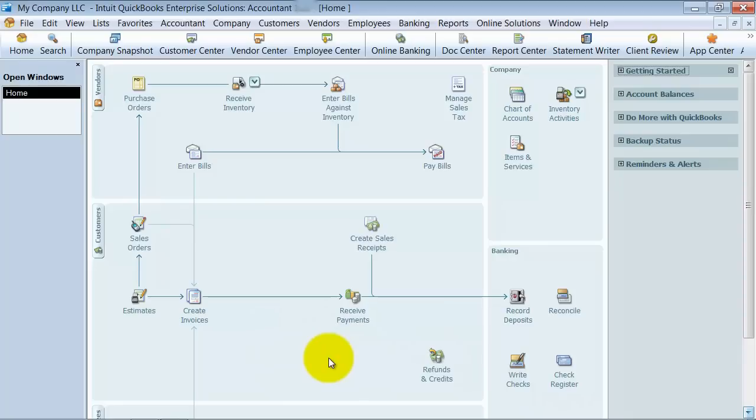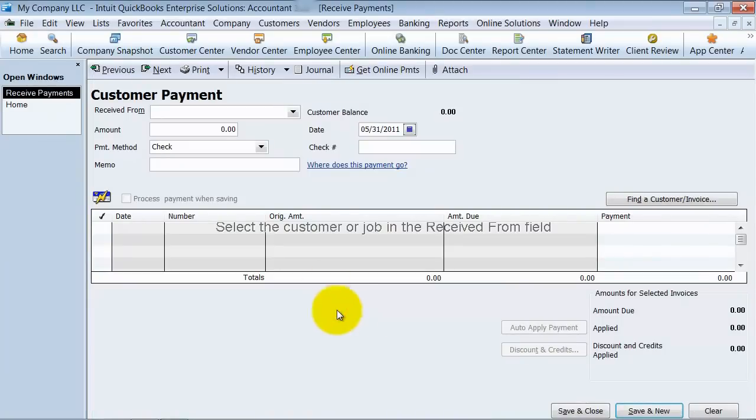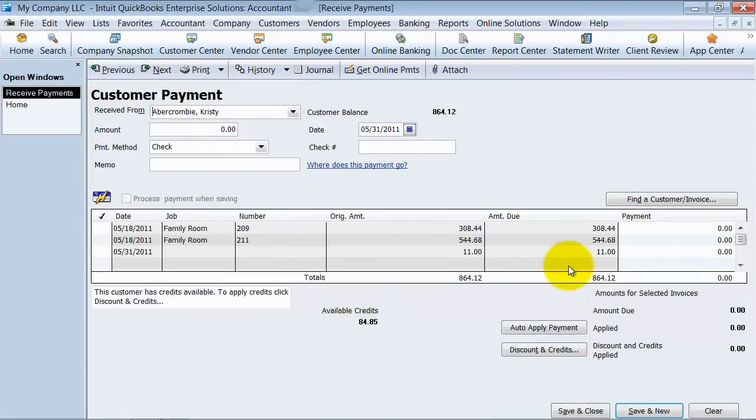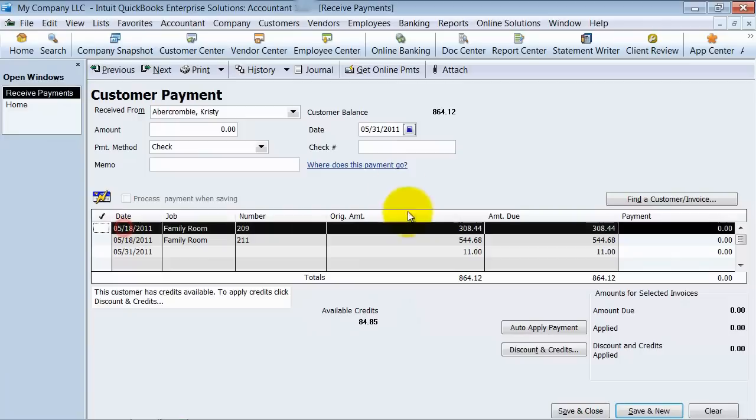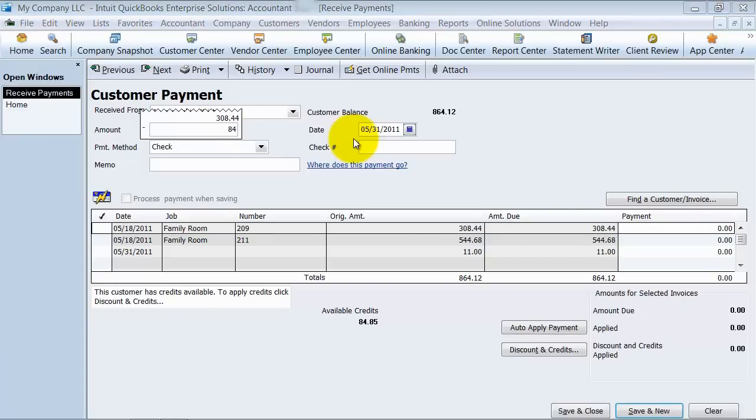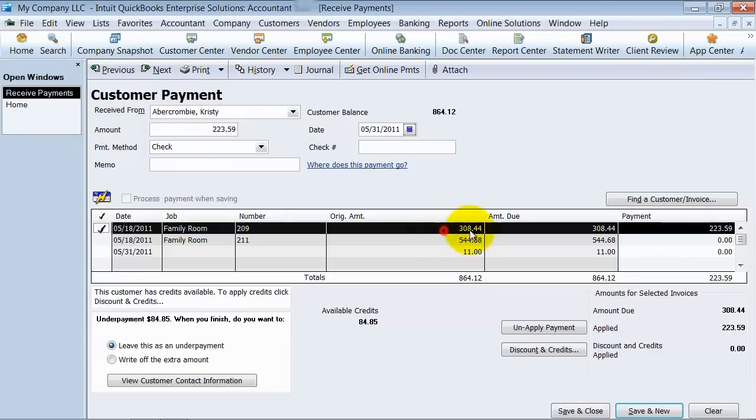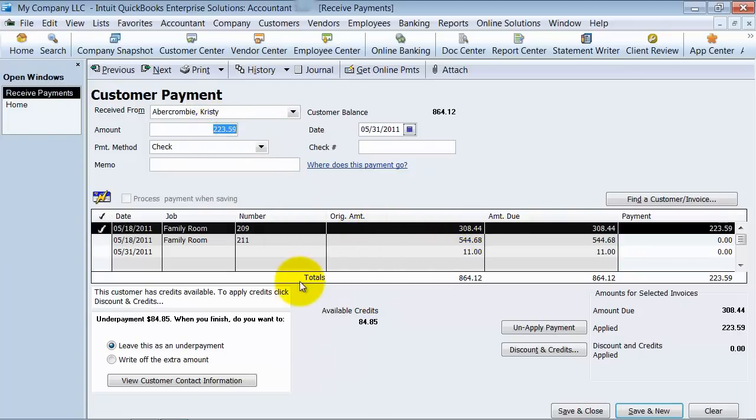Now I get a check from the customer, and I see that they've applied that credit to one of these invoices that we have here. So I'm going to come in here and go to Christy Abercrombie. See here, I have a credit of $84.85 here. So let's just say that they paid, they applied the payment to this right here. You put in the check amount, $223.59. It's going to automatically pick that first one, but it might not be for that one.